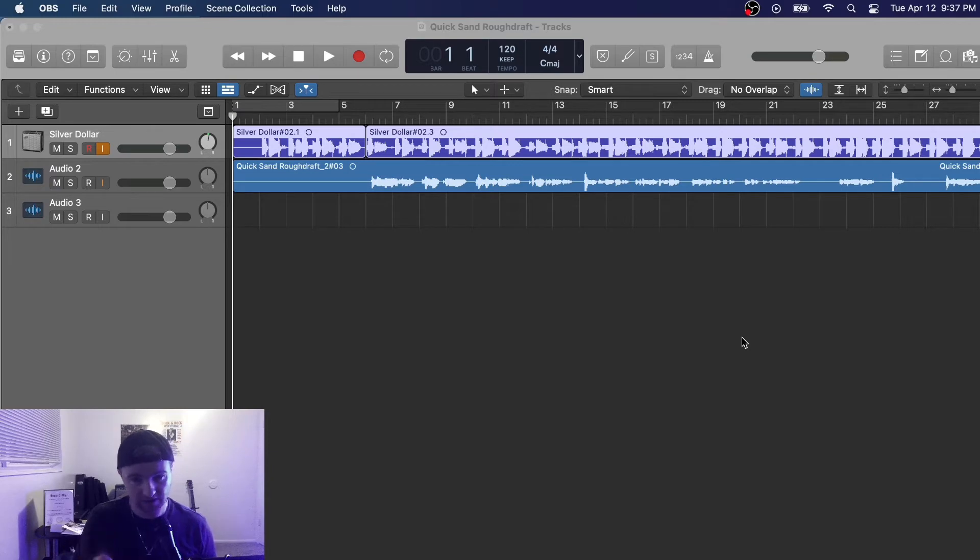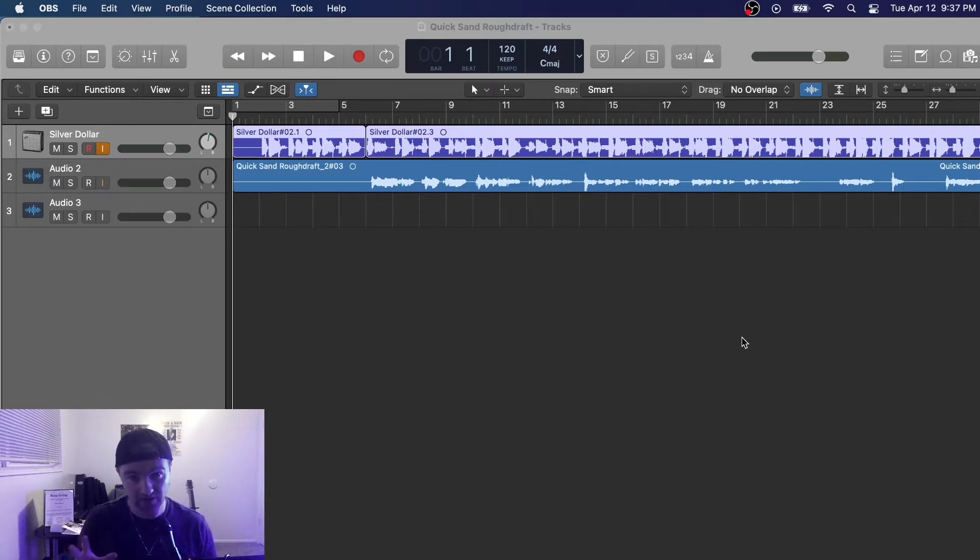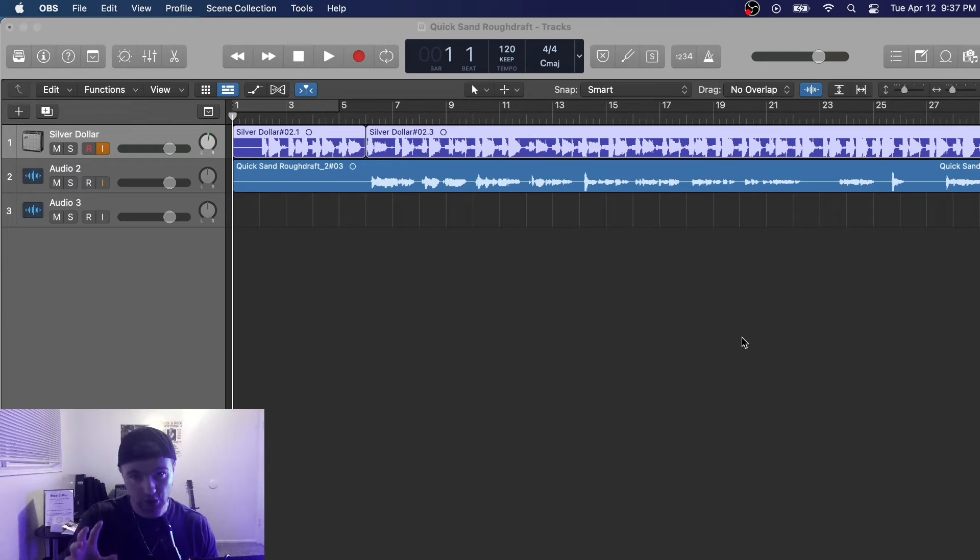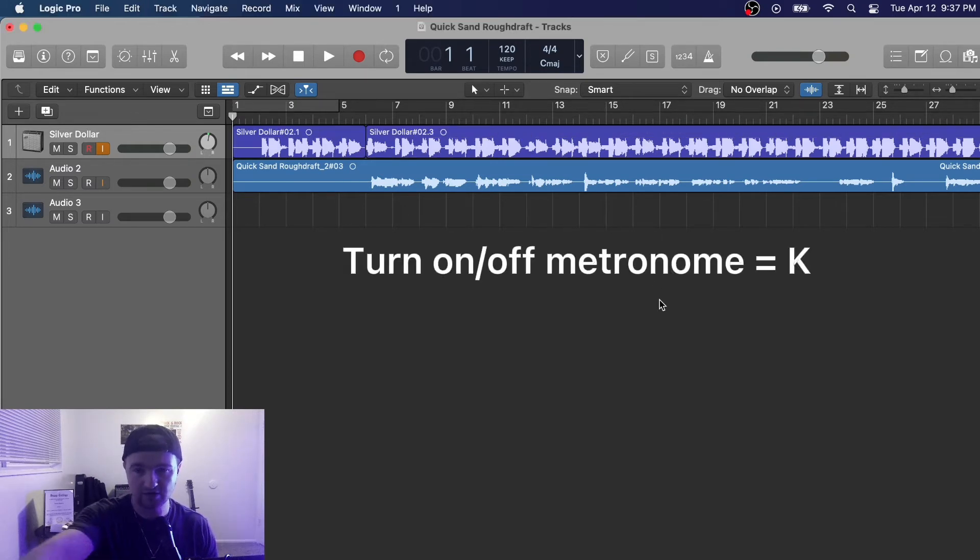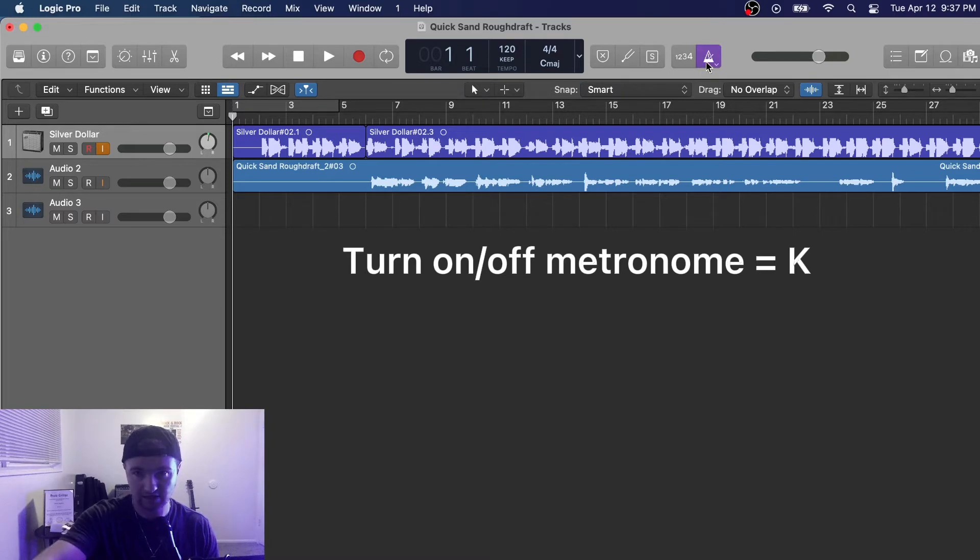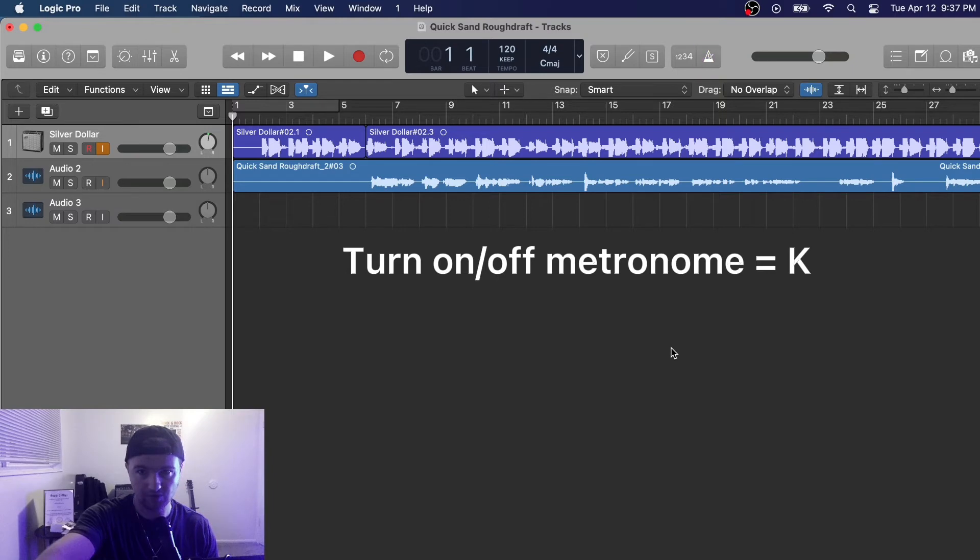So the first thing is, let's do the quick key thing first. What you're going to do is just push K. Make sure you're clicked in here. K, and you see there you go, it pulls up the metronome and you can turn it off that way very quickly.